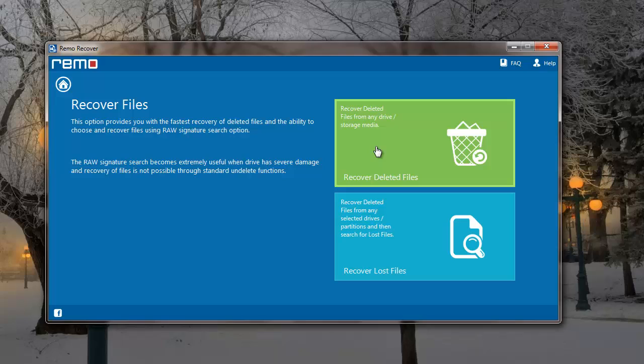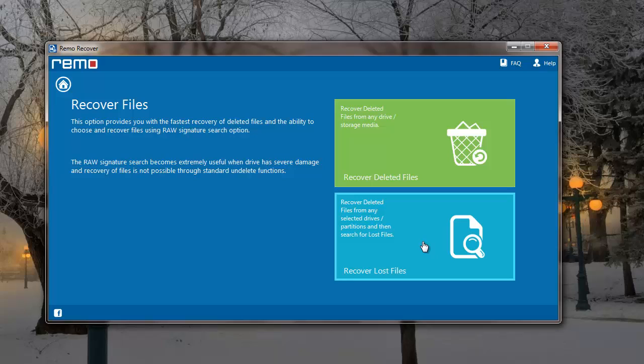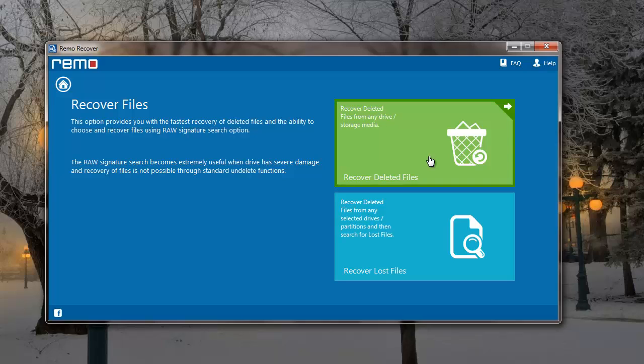On the next screen, I can select Recover Deleted Files if I'm looking to recover deleted files from my laptop. To recover lost files, I can go with Recover Lost Files option. However, for this video, I'll just recover the deleted files from my laptop, so I'll select the Recover Deleted Files option.